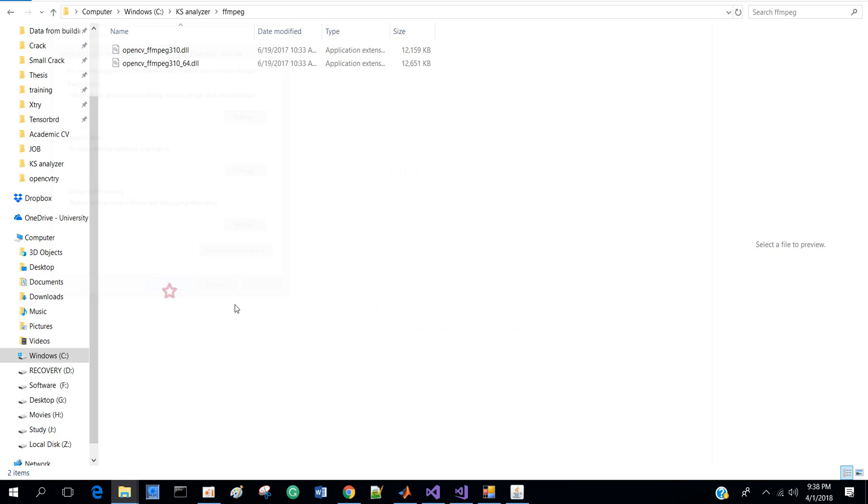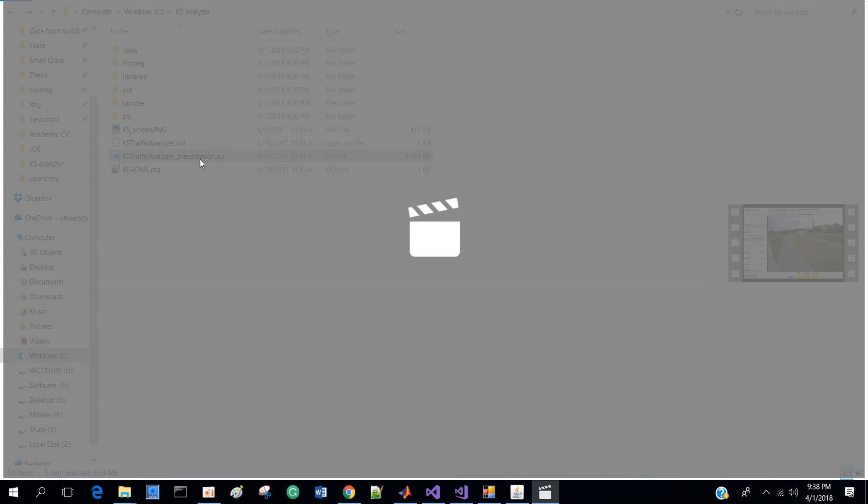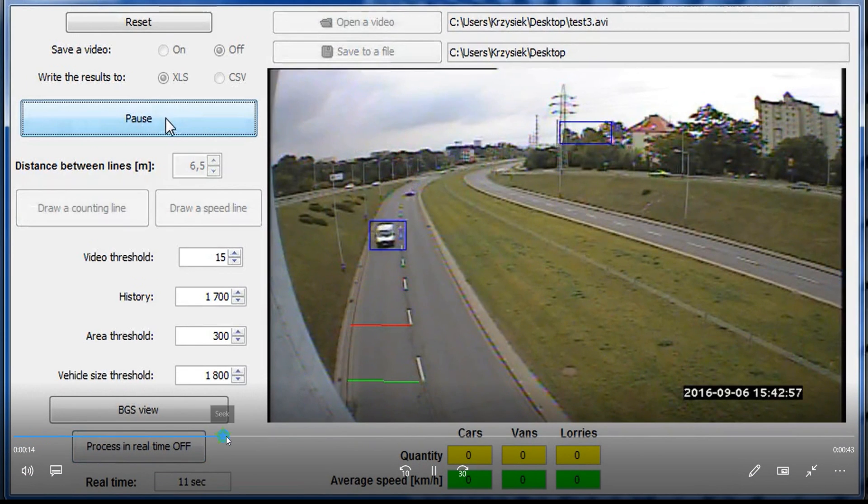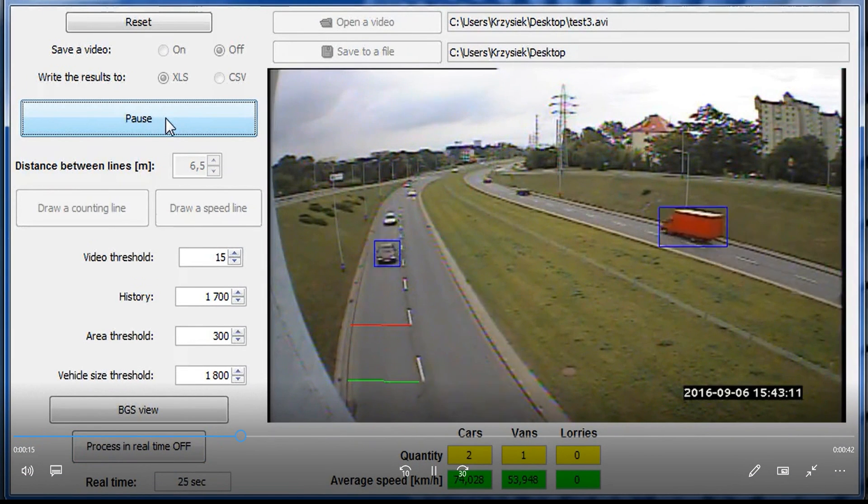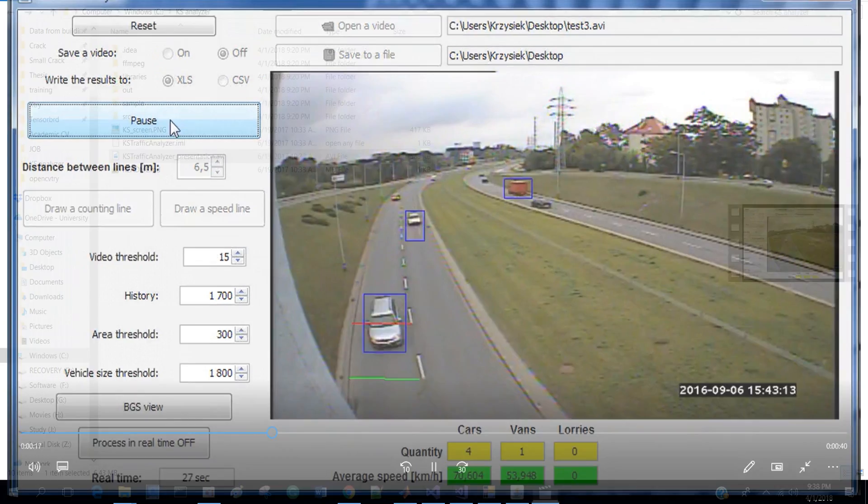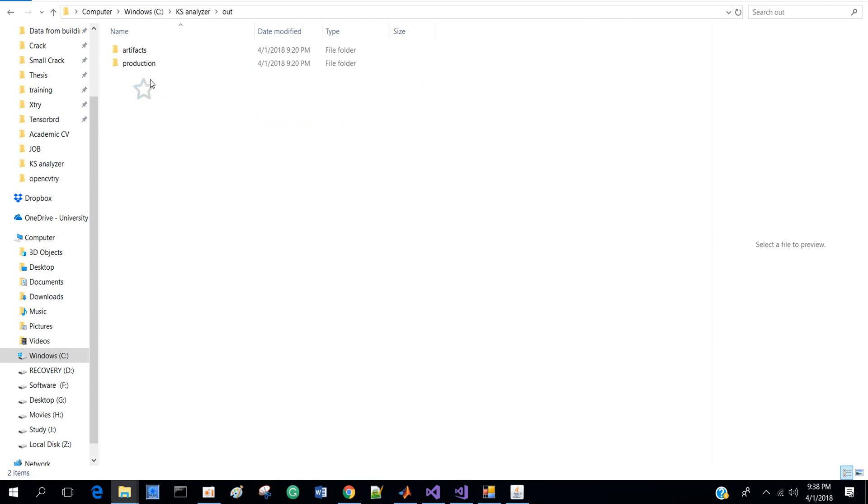Or you can download a new video. You will find the running file Case Traffic Analyzer dot jar in here. Just press OK and it will give you this platform. So I take a new video